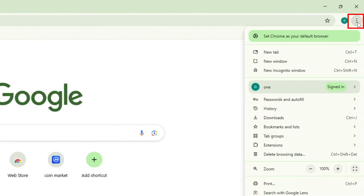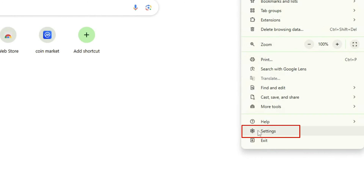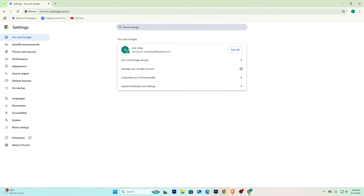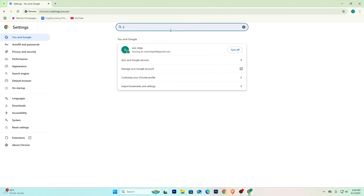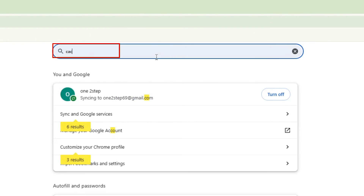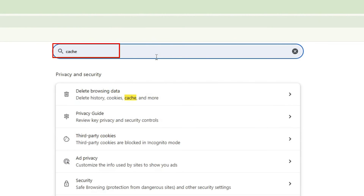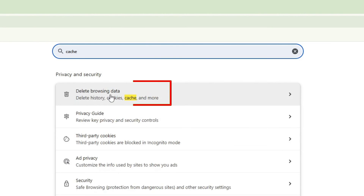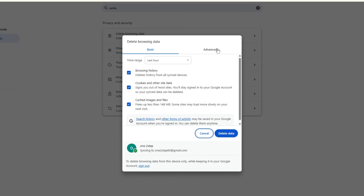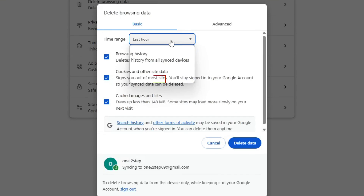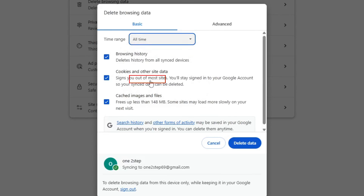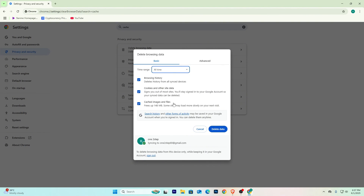The next thing you can do is click the three dots in your browser and click on Settings. In the search bar, search for 'cache' and click on 'Delete browsing data.' Click on it, select 'All time,' and then click 'Delete data.'